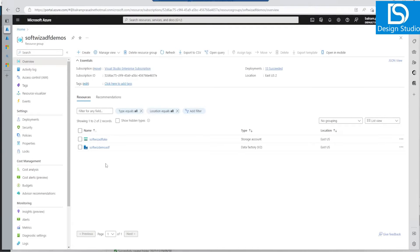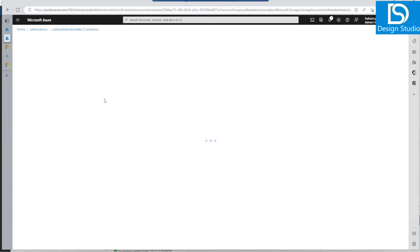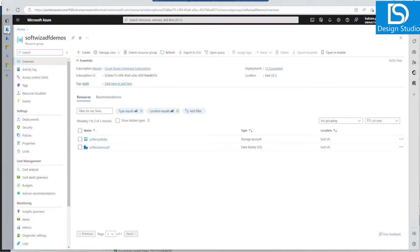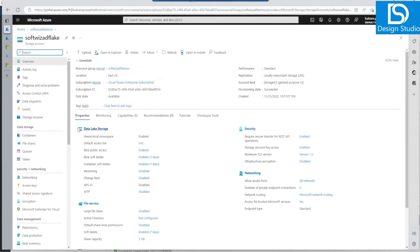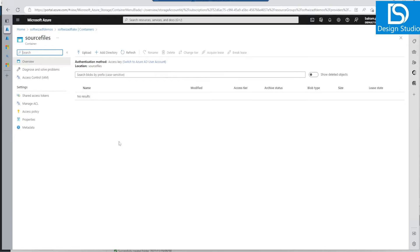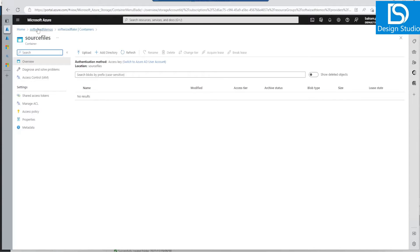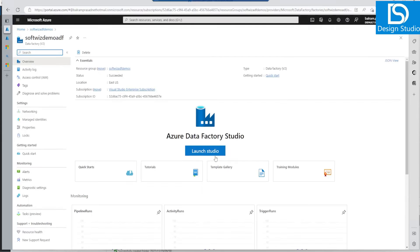For this demo we have in our Azure subscription and resource group. This is the first lake — source lake — 'adf-lake', which we are going to use as source, and this is the ADF which we have created in previous videos. This is the destination lake which has a destination file container with no folder inside. If we go into source lake also, we have a source file container but no folder, so we will create that. Let's go back to our ADF and launch the studio.